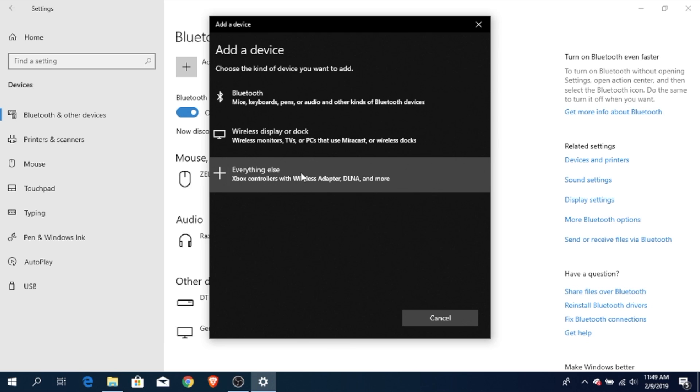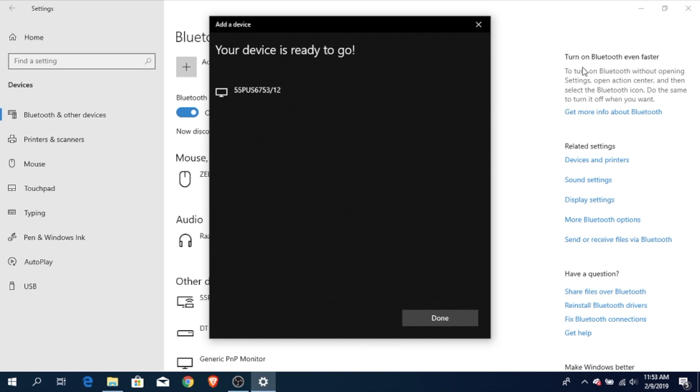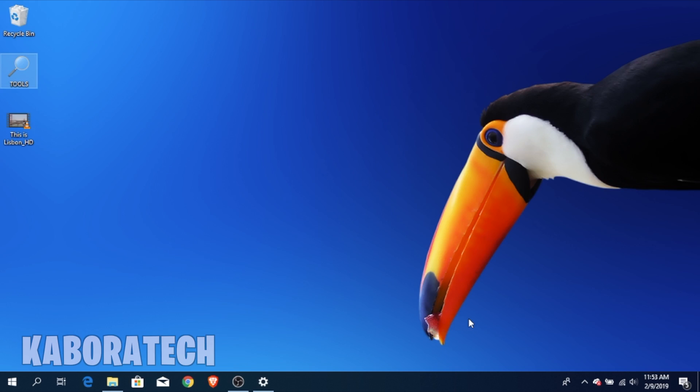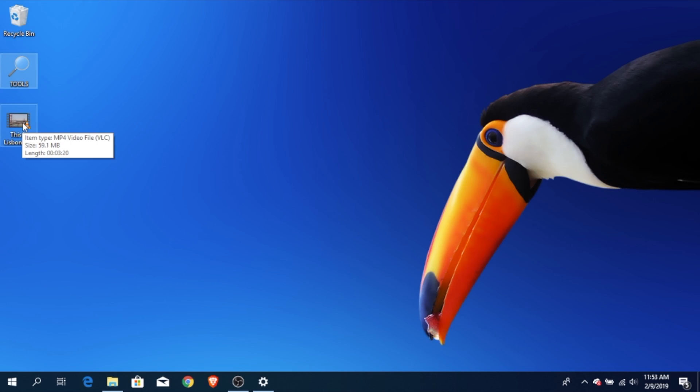For my TV, I need to select this one, everything else, and after that the computer will find my TV. It has to be on the same Wi-Fi network, and after the computer communicates with the TV, you are ready to cast.